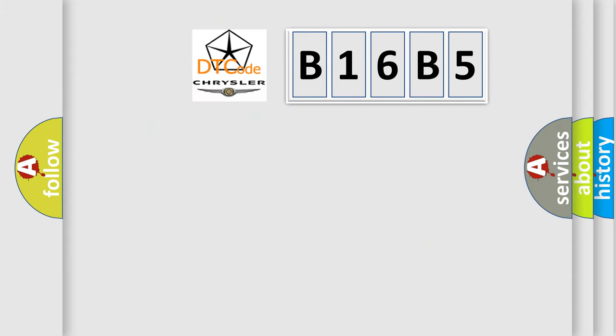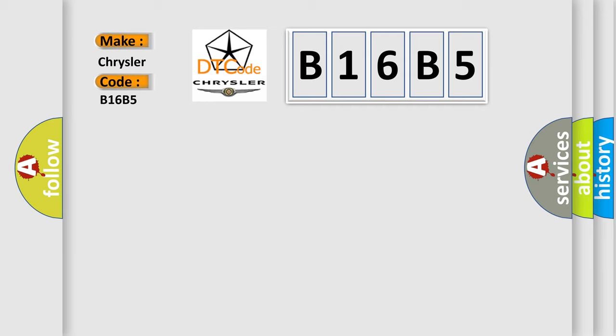So, what does the diagnostic trouble code B16B5 interpret specifically for Chrysler car manufacturers?